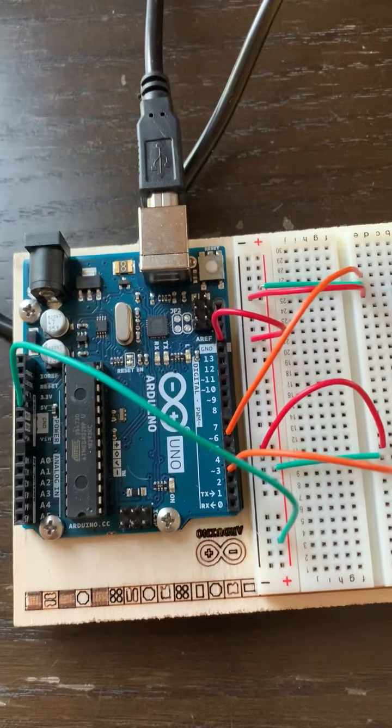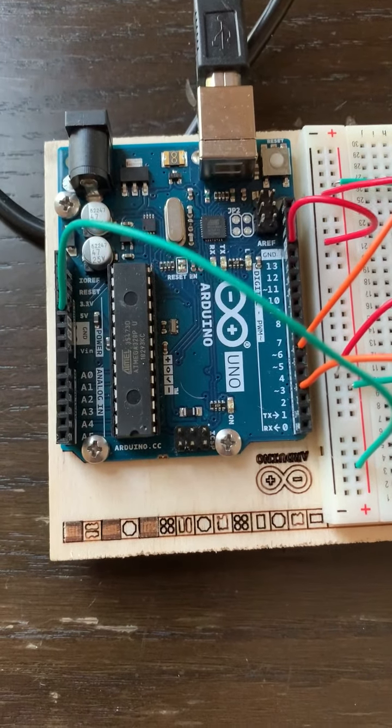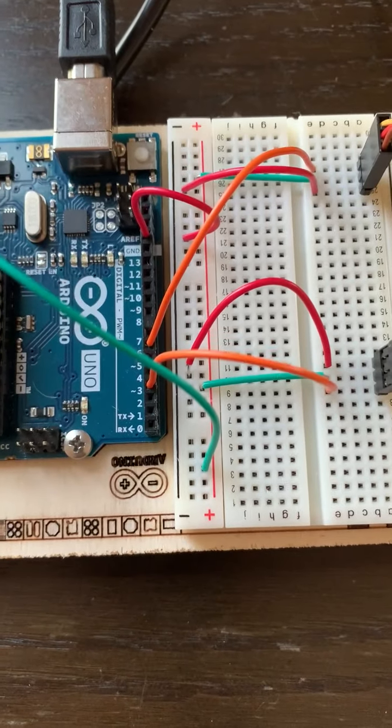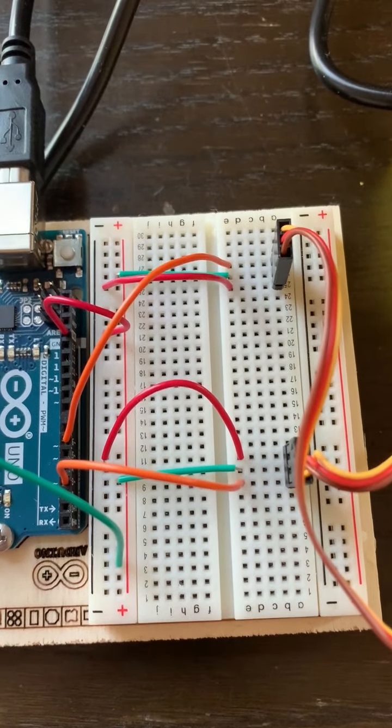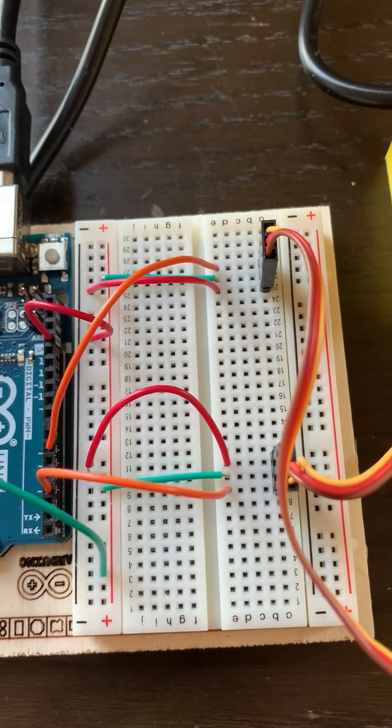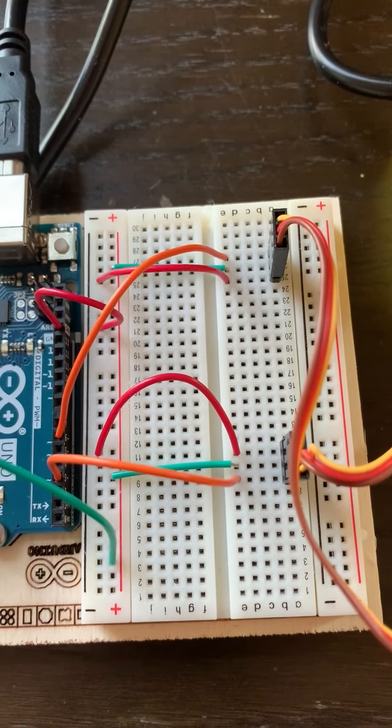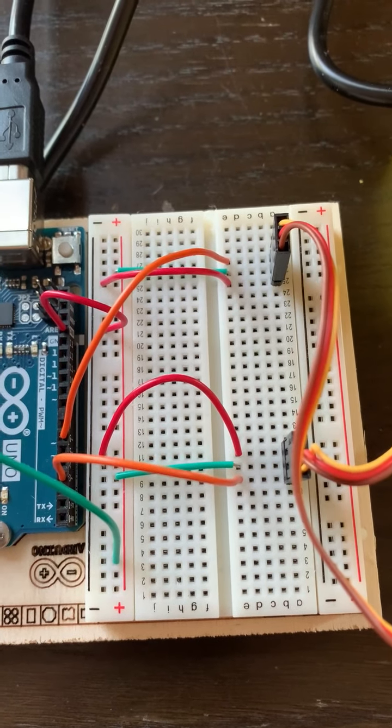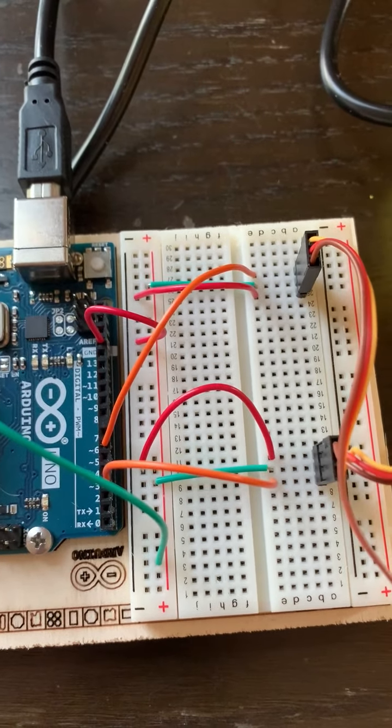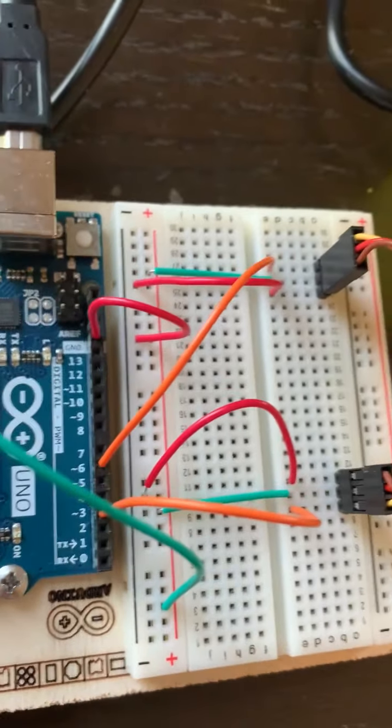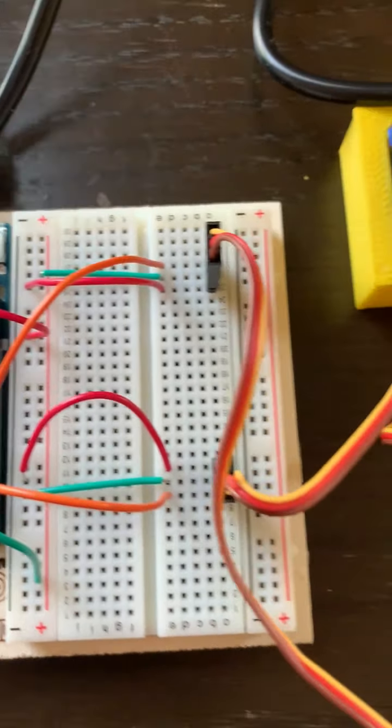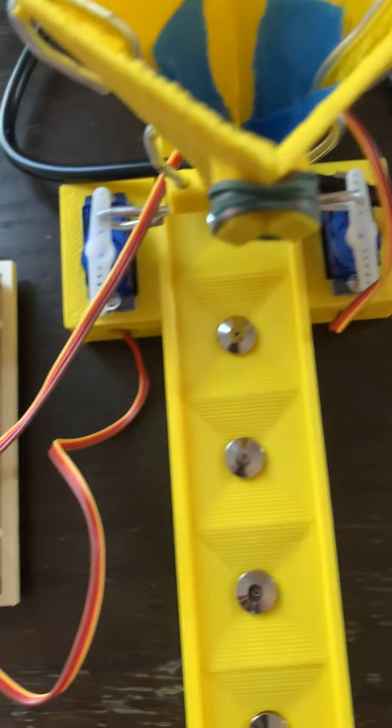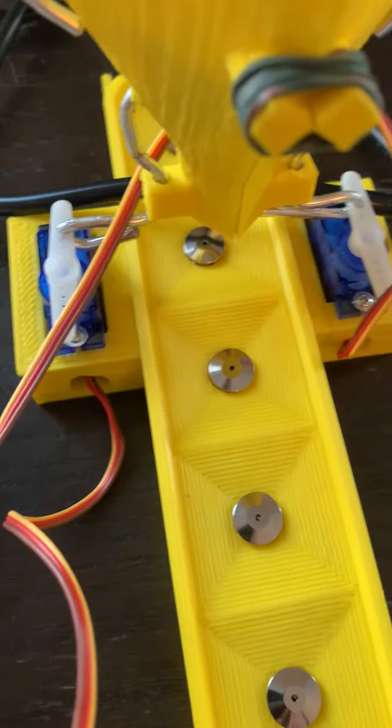So we have power coming in to the microcontroller, we have five volts going to the positive, we have the positive and negative going from each servo, and then we have the controlling pin going into three and six, and then we have the whole thing going to ground. That's how the servos are connected.